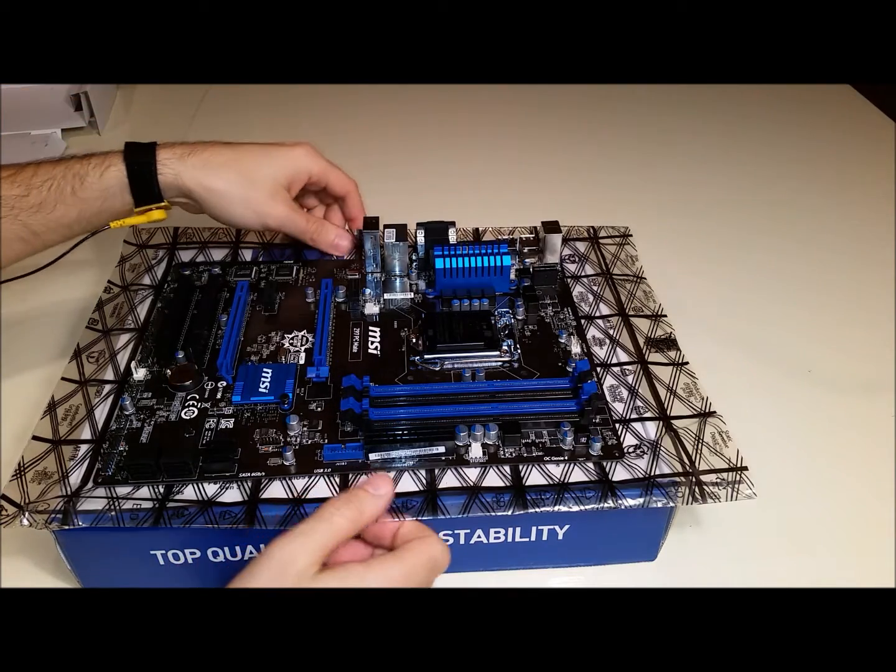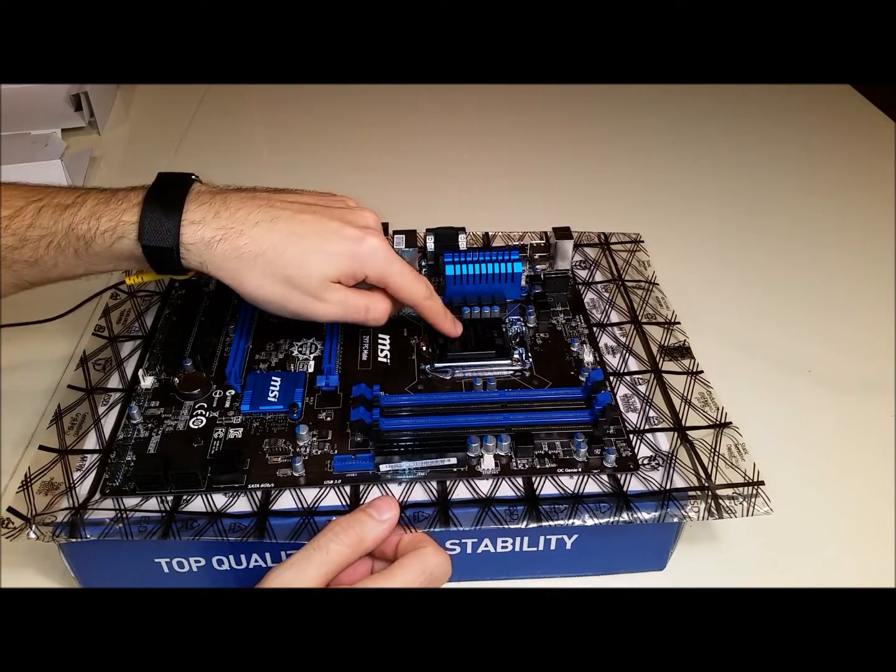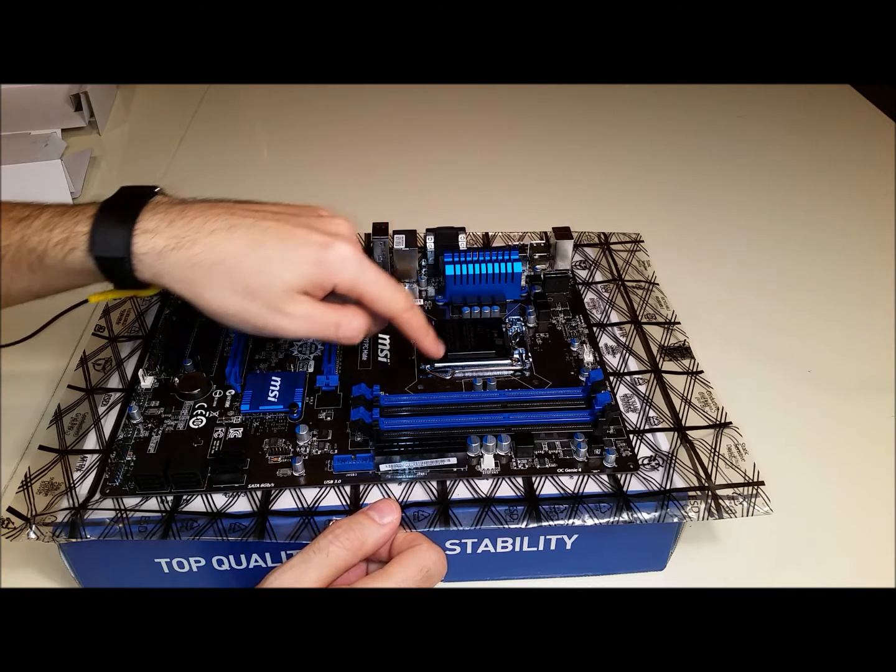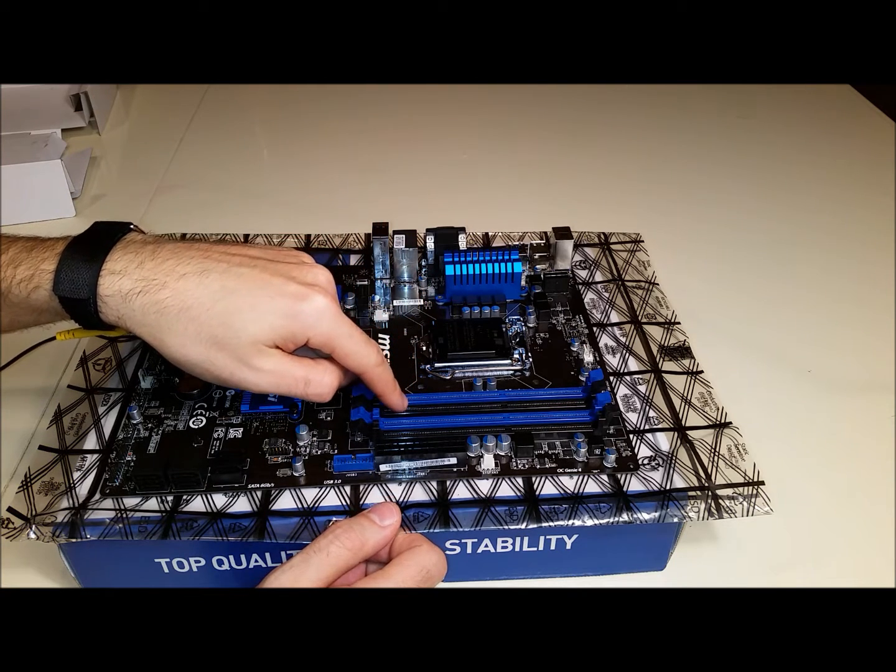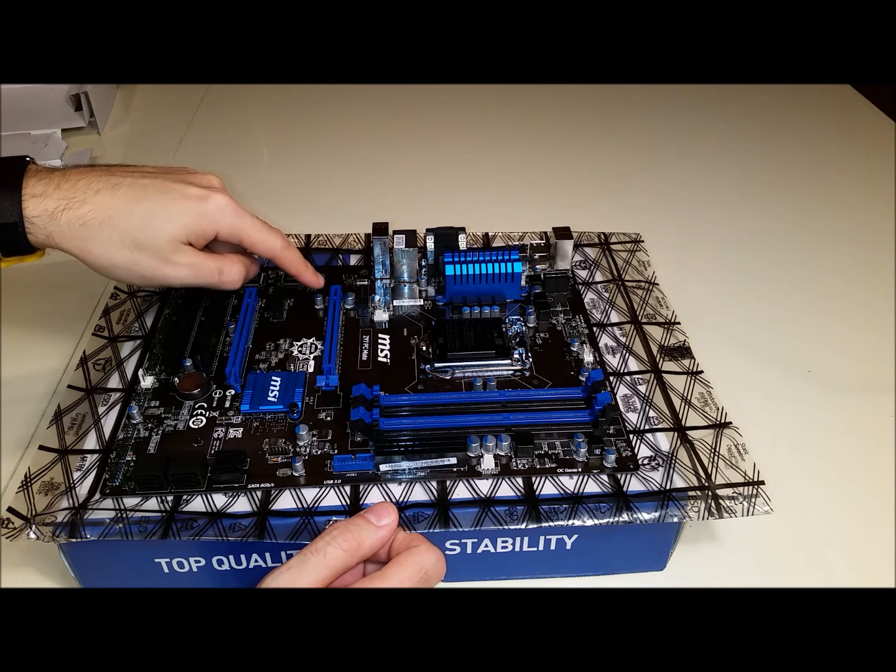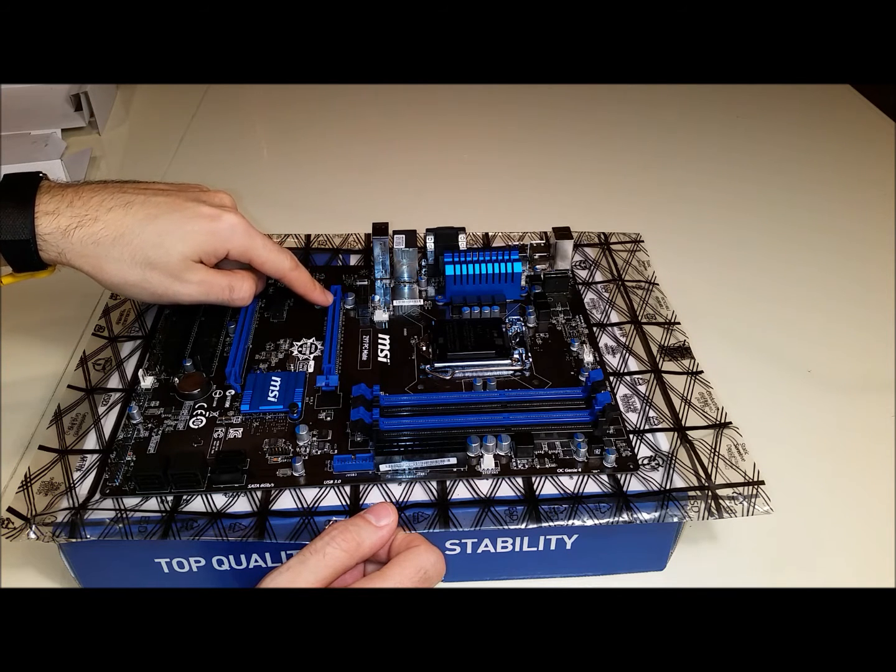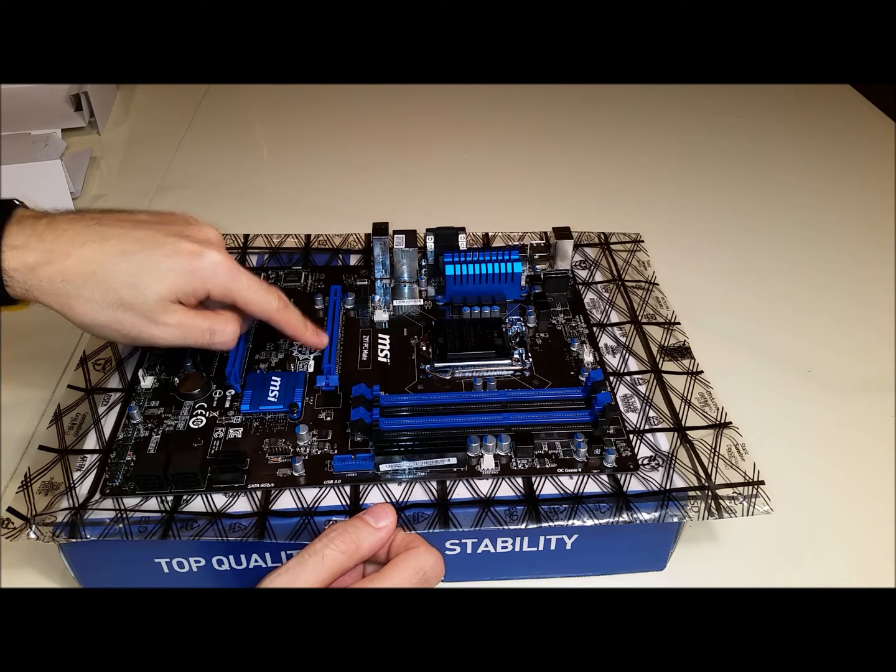Alright guys, let's take a look at our board. Here's the LGA1150 socket. We have four RAM DIMM slots that are color coded for dual channel. It comes with a PCIe 3.0 x16 module.